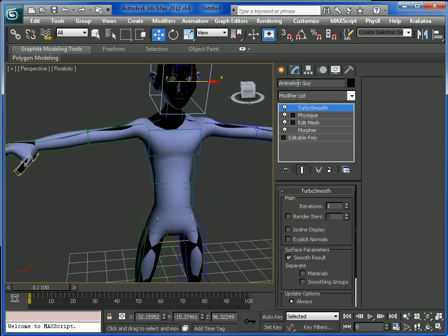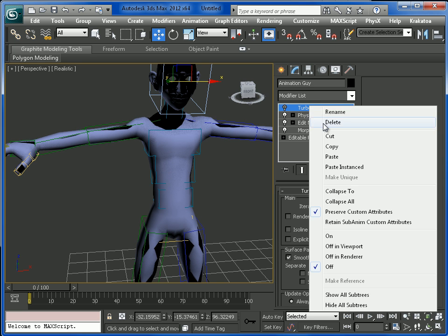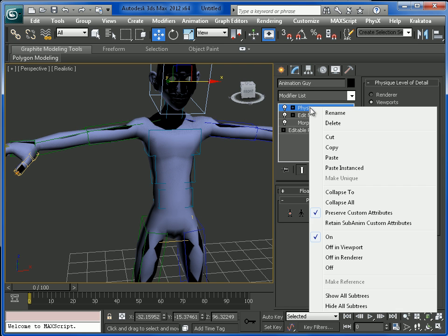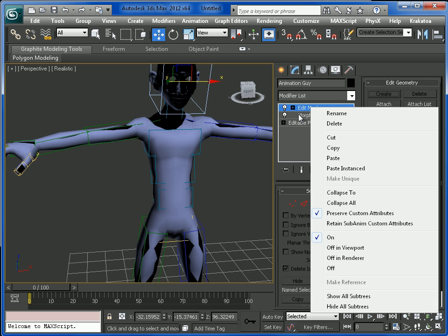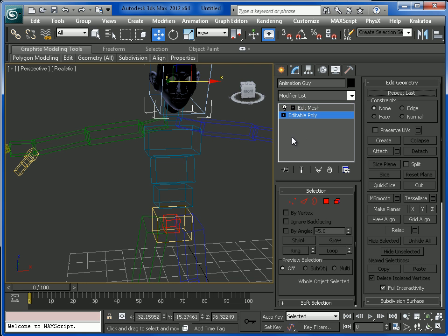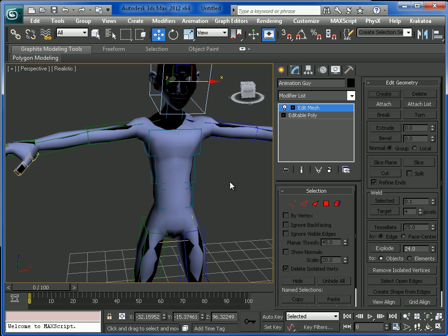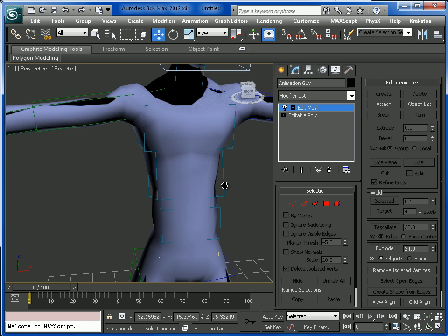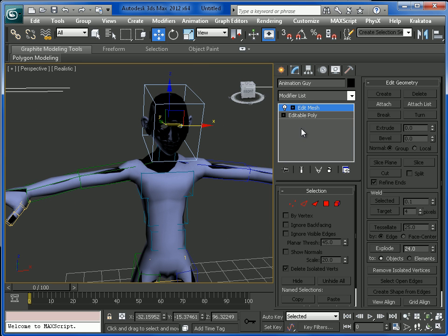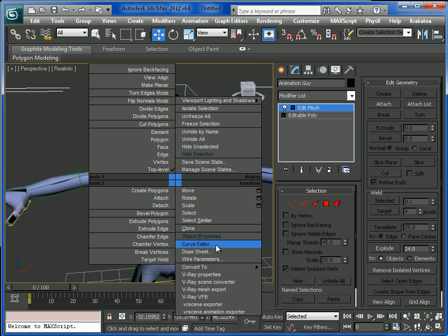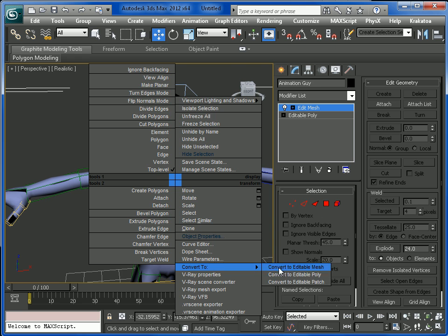Then I will remove the Turbosmooth and Morpher. You can see that it has an editable poly and an editable mesh — the mesh is showing after the editable mesh. So we will convert it to editable poly.